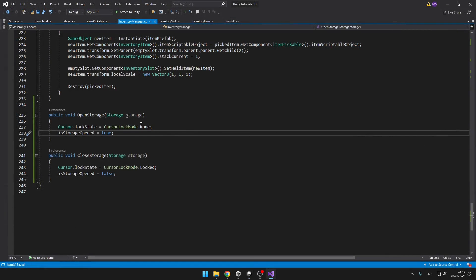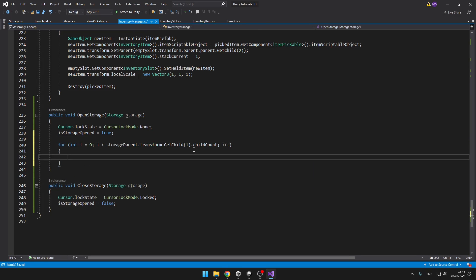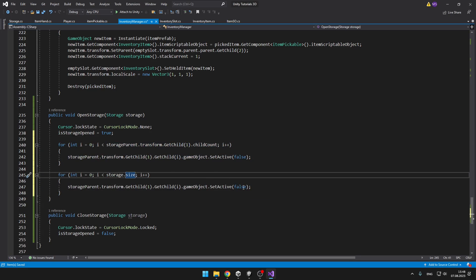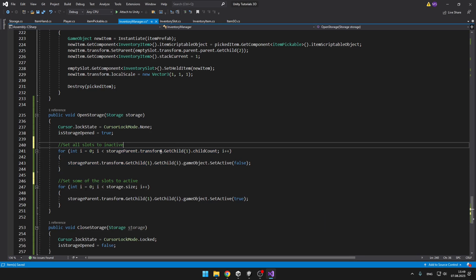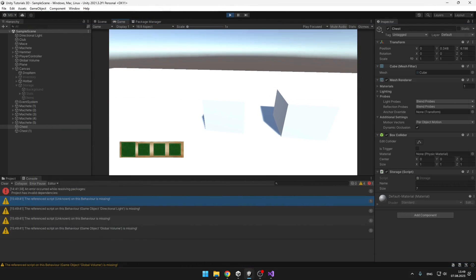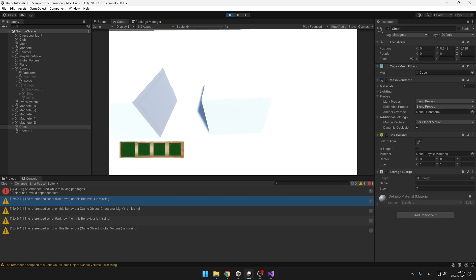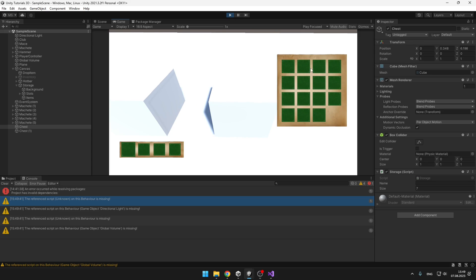When opening the storage we'll first set all slots to inactive and then set only the number we want to active based on the storage size. In the first for loop we go through all of the child slots setting them to false, and in the second loop we go through only the ones we want to turn on using storage.size and set them to true. I set the size of the first chest to 7 — when I open it you can see there are only 7 slots — and the other one has 15, which is also correct.